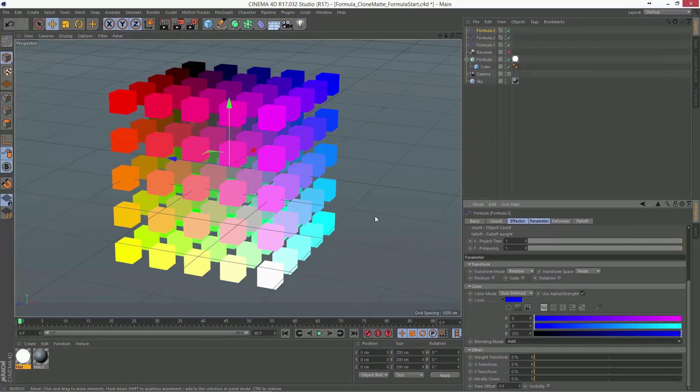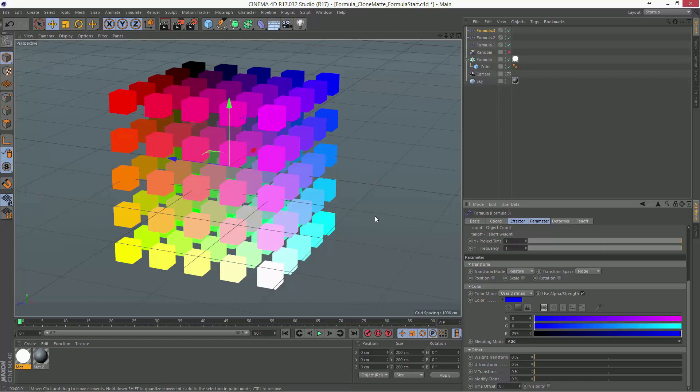And now you can see that we've built a matte based on the original position of each clone in the grid, and you could pull a matte from the red channel to get just the U dimension, from the green channel to get just the V dimension, or from the blue channel to get the W dimension. Or, you can grab a unique clone by matting an RGB value.